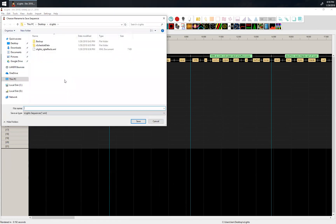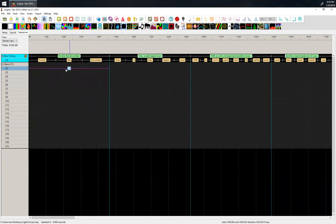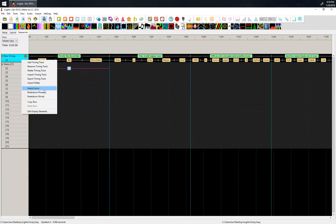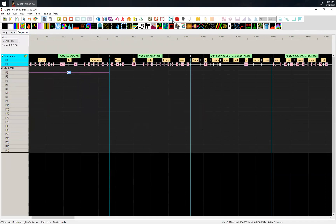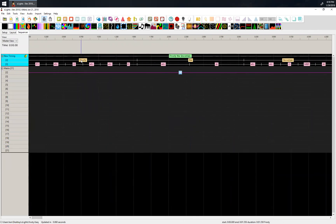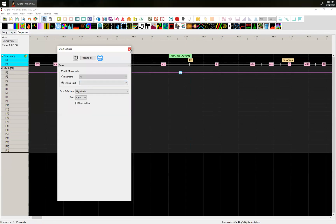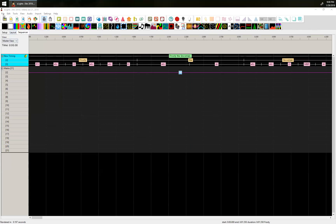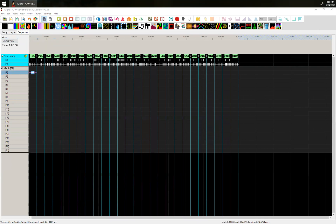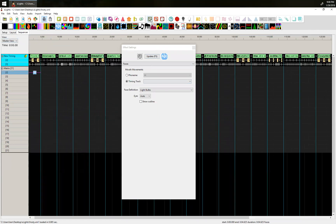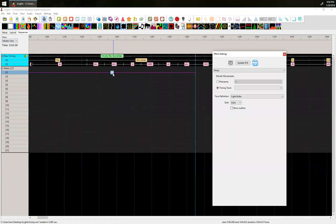Do you have to break it all the way down to phonemes? Yeah. So let's break down the words. What that's going to do is break it down into individual word sounds — the sounds that make up 'Frosty' are these different phonemes right here. Hit save again, hit render. Now inside the faces effect, you grab it and set it to a timing track — I'll set it to the new timing.